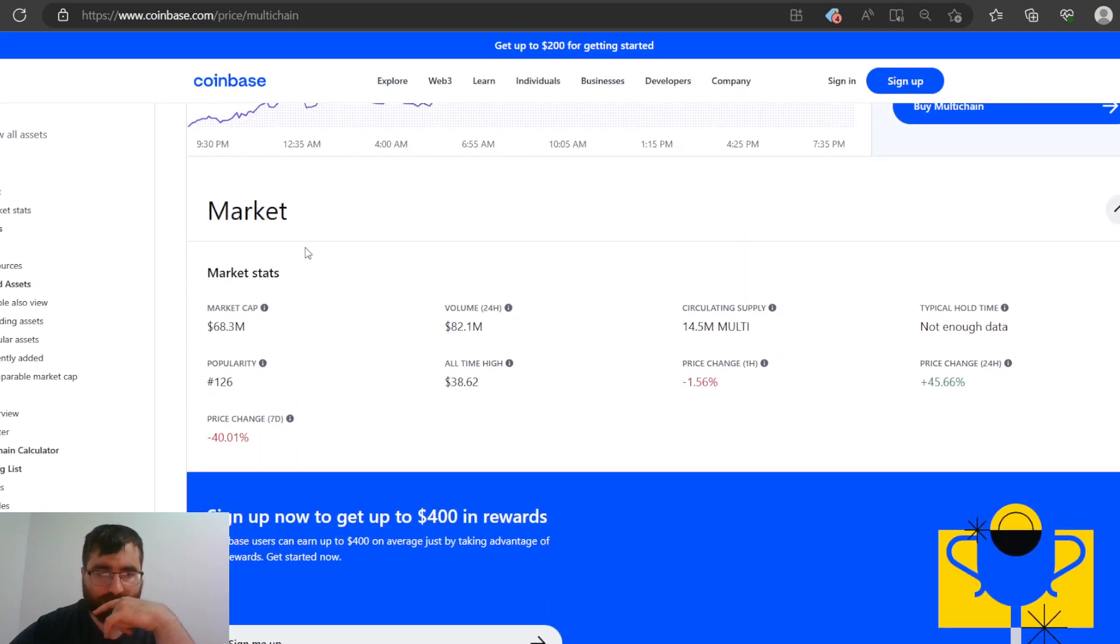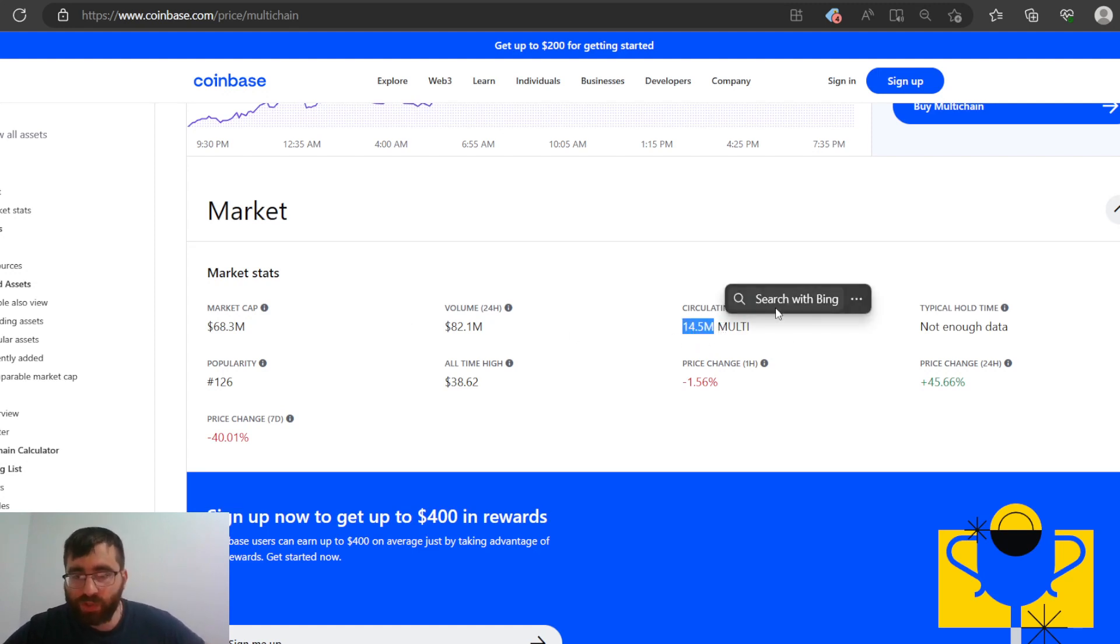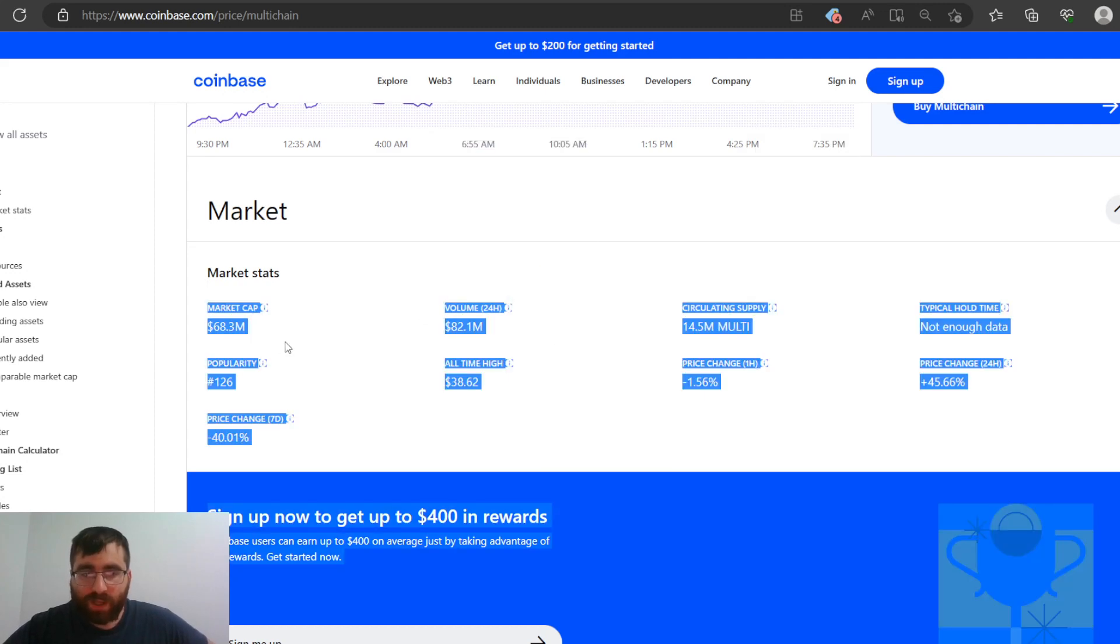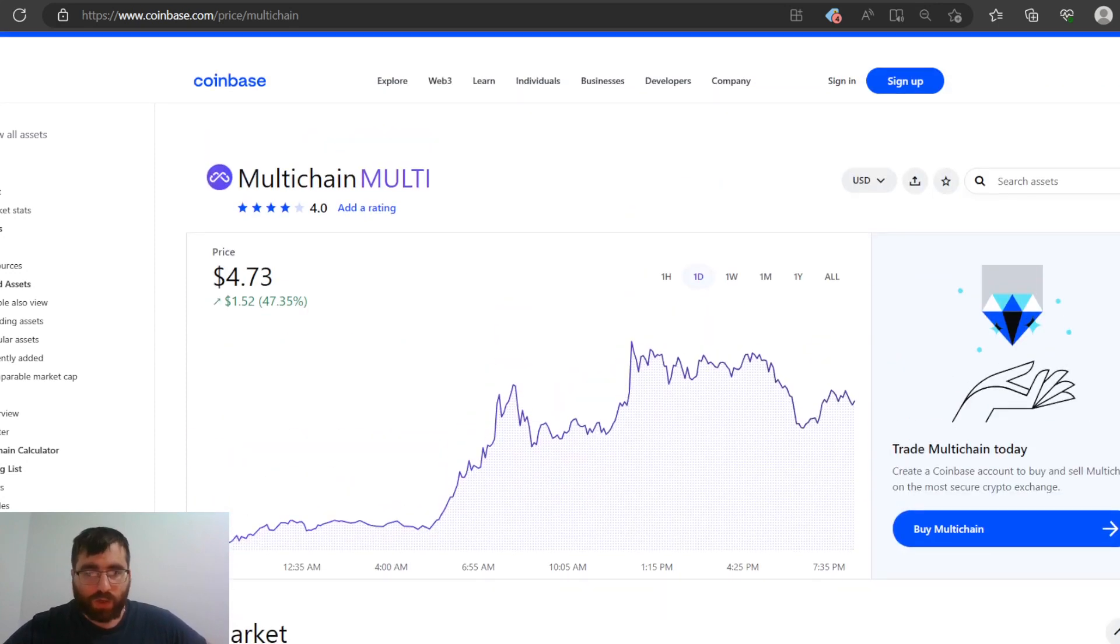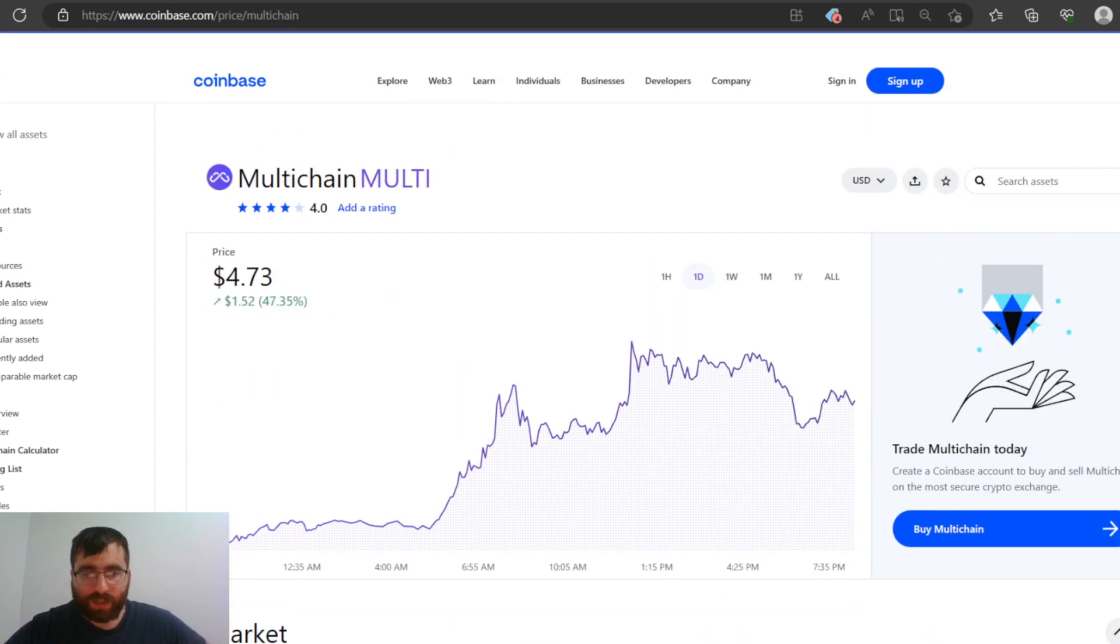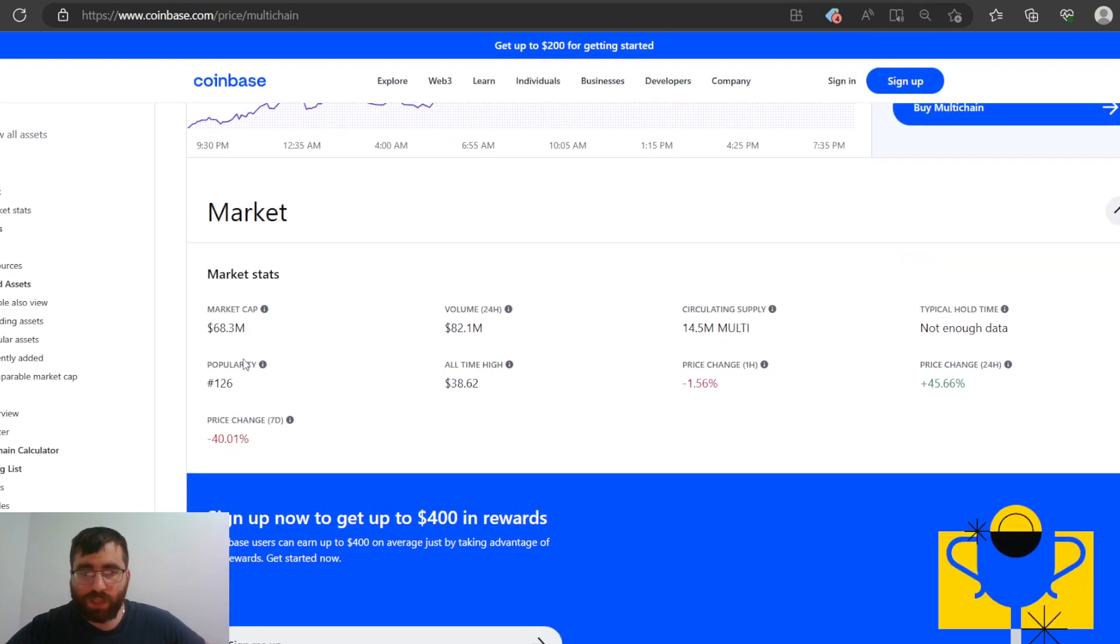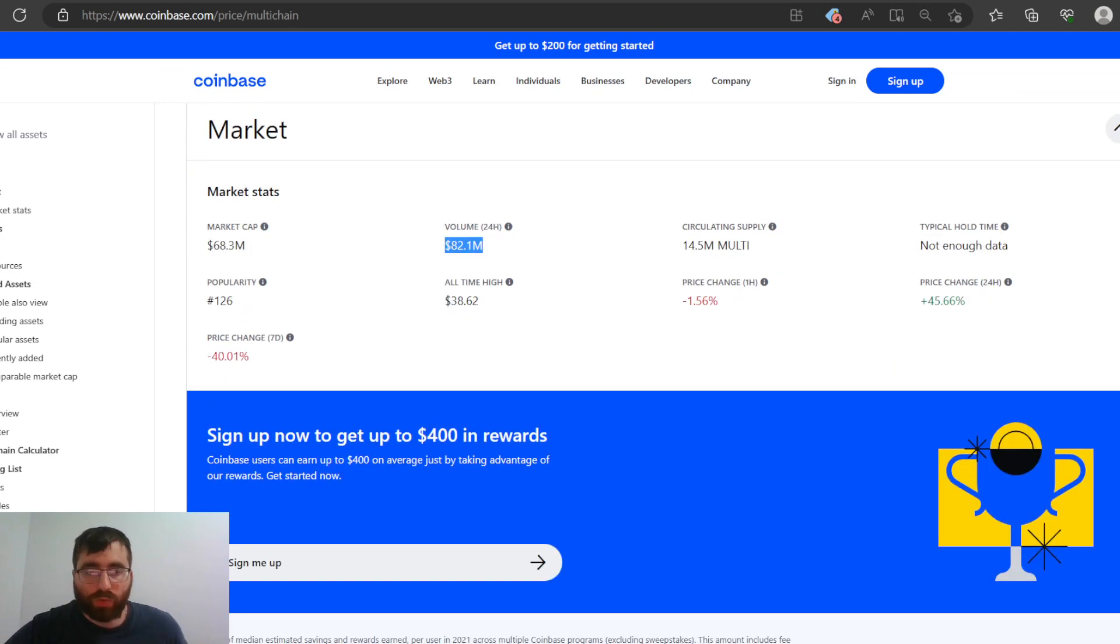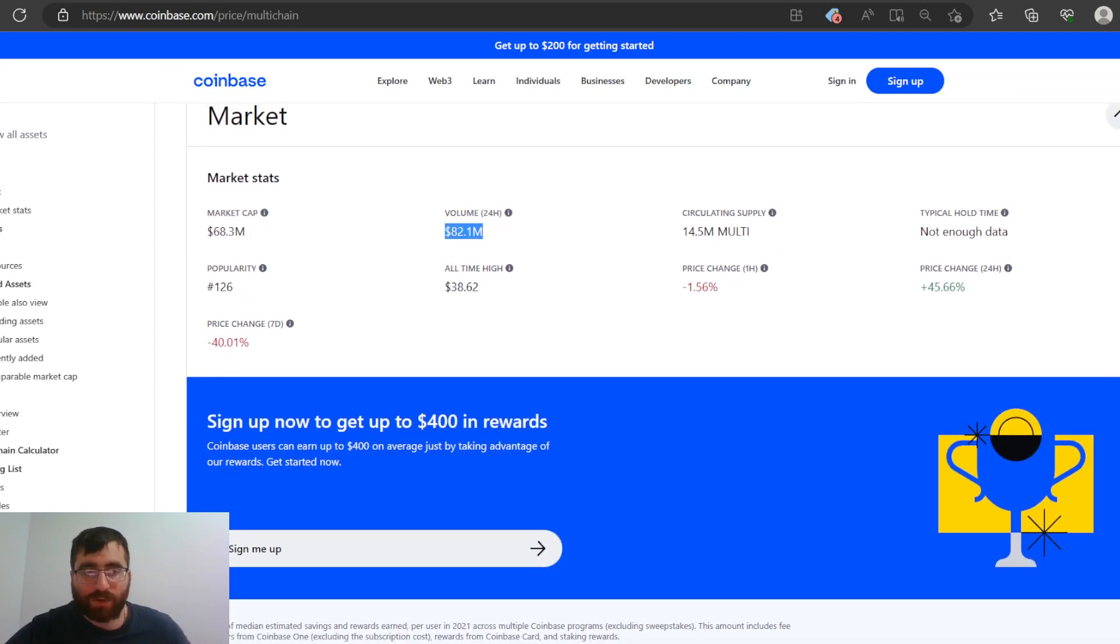Market cap is $68.3 million. Circulating supply is $14.5 million, so very low circulating supply. That's why if the market cap reaches the circulating supply, this is going to be above $1, so it's $4. Typical hold time, no data. Volume, $82 million. I bet this was way lower than this, but today it grew to that price. Popularity, $126. All-time high, $30.62.